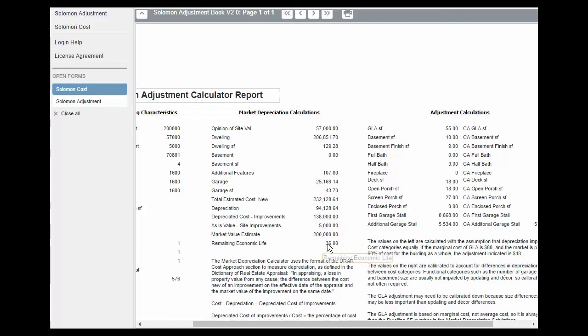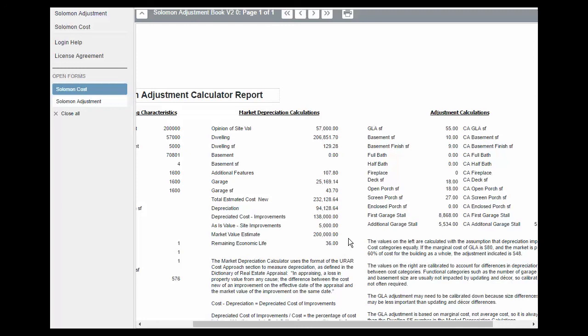Subtracting the depreciation from cost new, we get the depreciated cost. If you do the math, you will find that depreciated cost is 60% of cost new, just like remaining economic life is 60% of economic life. It all works together.